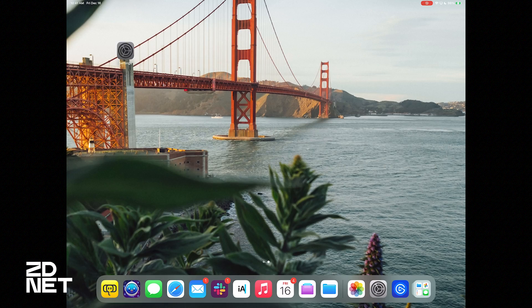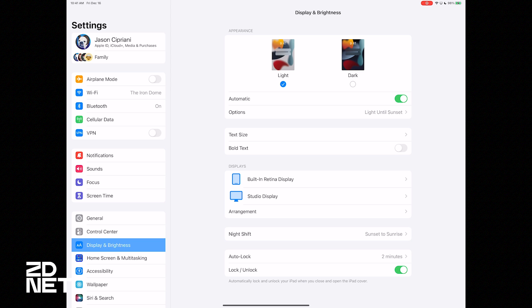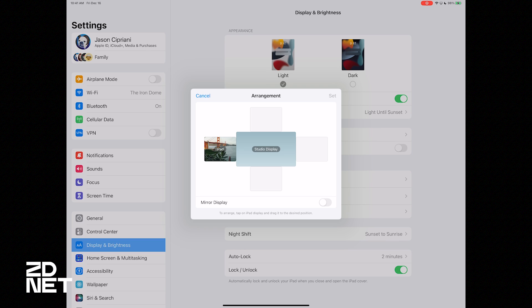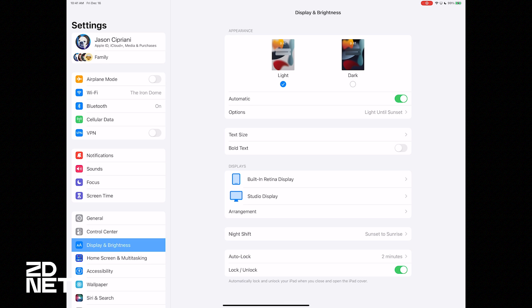You may have just seen me move the mouse cursor from the Studio Display off to the left side to my iPad's display. You can set the arrangement of where the display is in relation to the iPad by going into the Settings app, tapping Display & Brightness, and then selecting Arrangement under the Displays section. There are four squares — one on each side of your external monitor — that you can drag the iPad's display to, and once correctly oriented, hit Set and you're good to go.